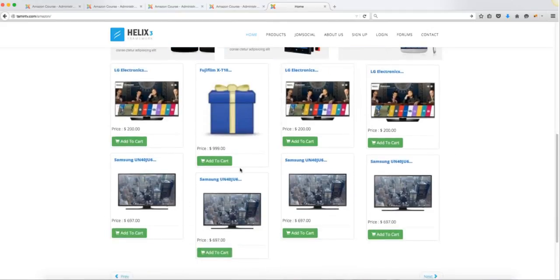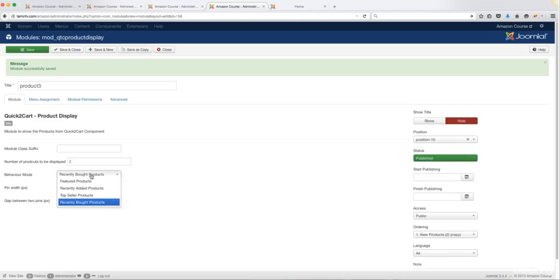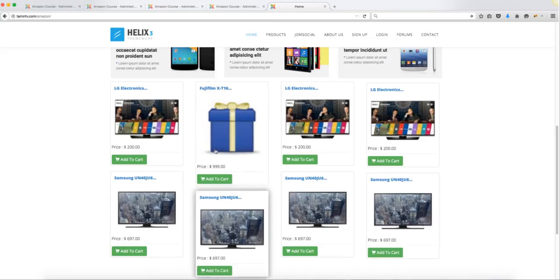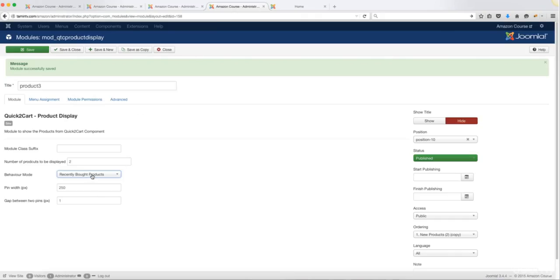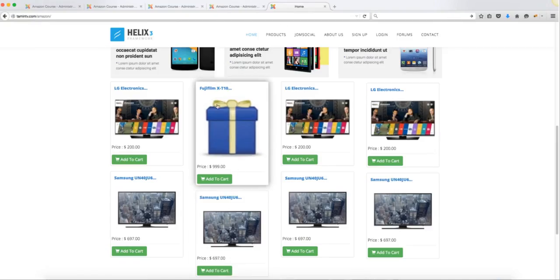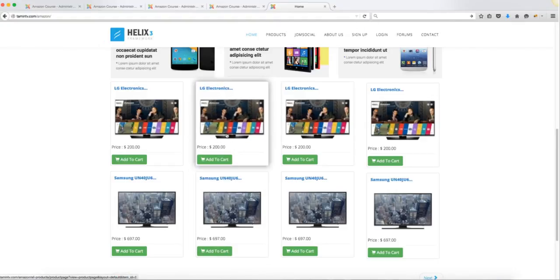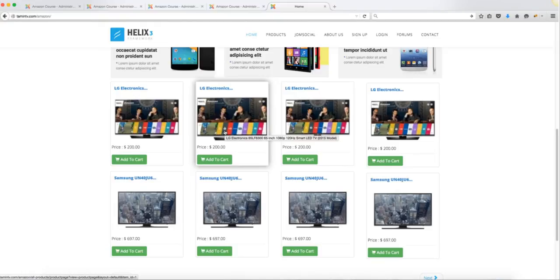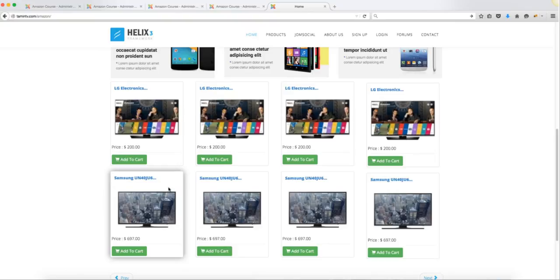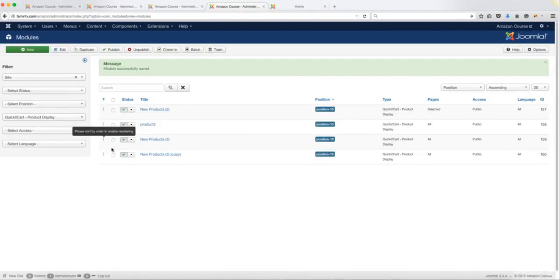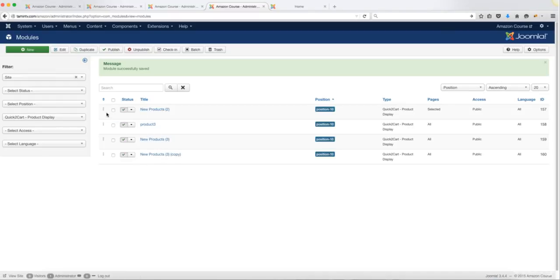If you have different products, it will show different products. I changed the second module here in the middle to show 'recently bought products,' then changed it back to 'recently added products' — and when you refresh, the homepage updates accordingly. As products are added to your site, the home page will always look different with new content. Once you've created those four modules with four different names, all of them should be set to position dash 10.